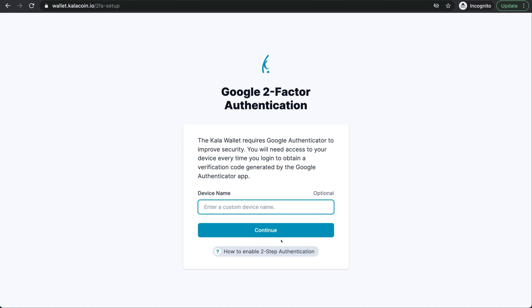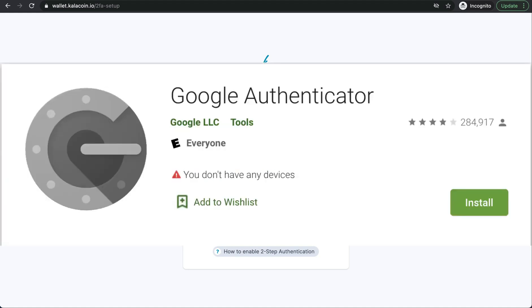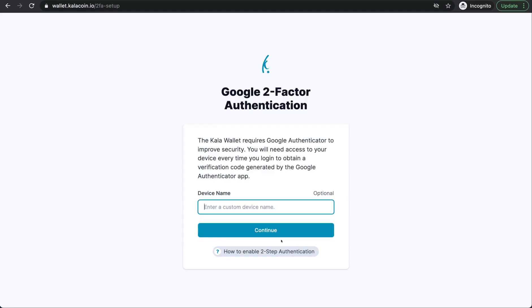When you first sign into your Kala Wallet, you'll see that it requests a Google two-factor authentication. The Google two-factor authentication is an important step in your Kala Wallet. Each time you sign in, you will have to use a code from your Google Authenticator app. This keeps your wallet far more secure than just you holding your username and your password.